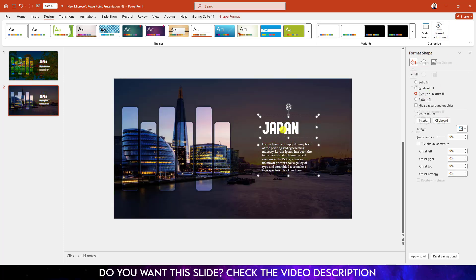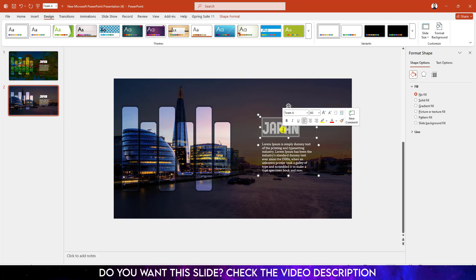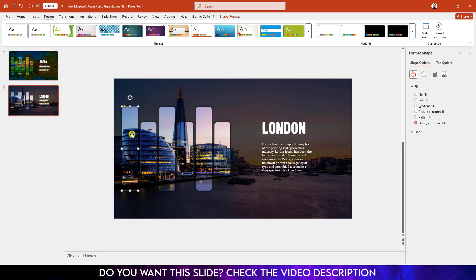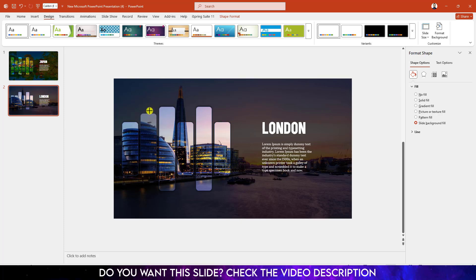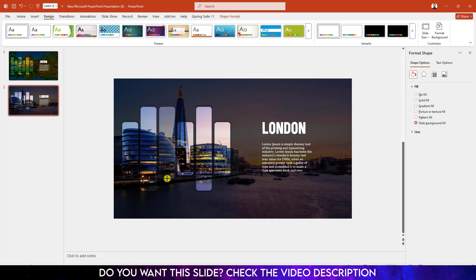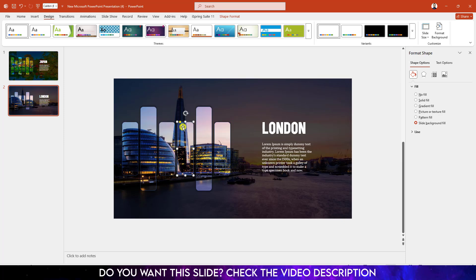Change the city name to London and change the style over here, the shape style. Make the bigger one small and the smaller one bigger.